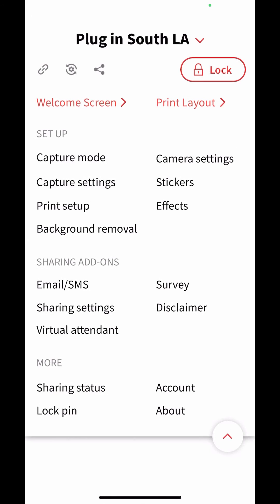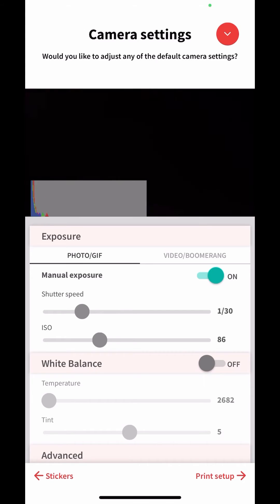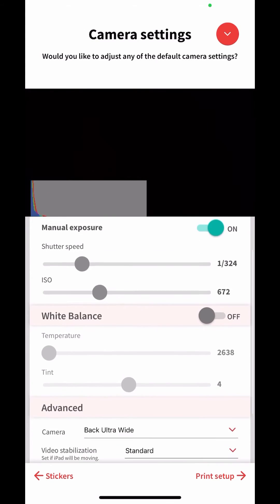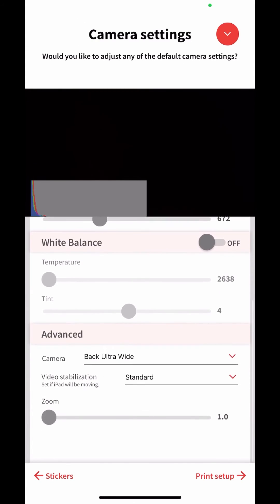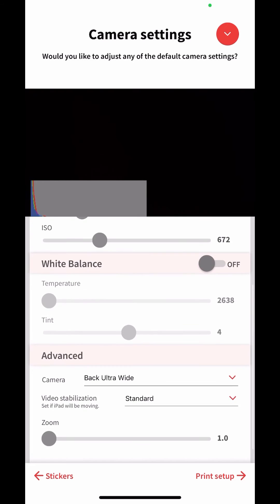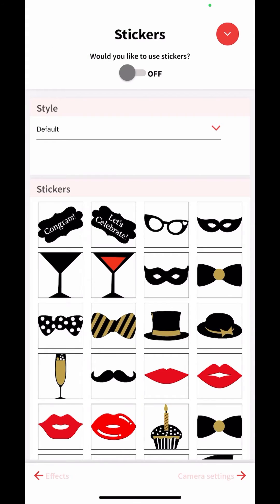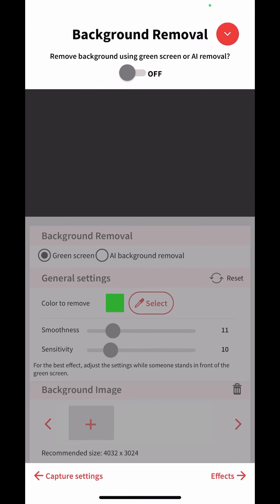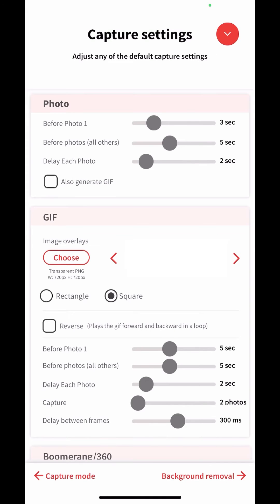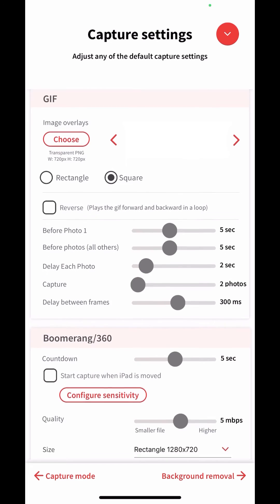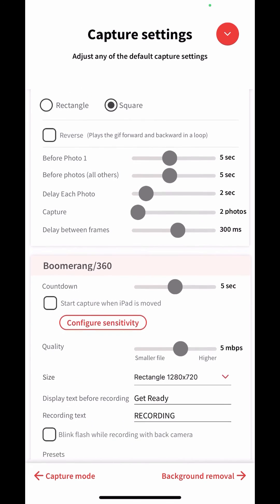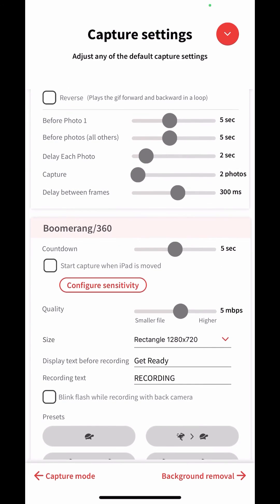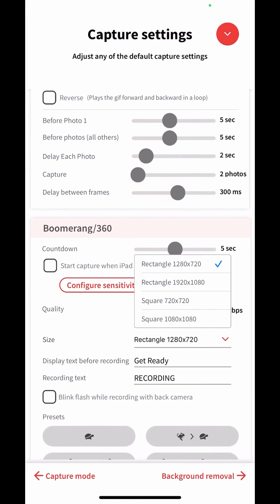Now I want to go to capture settings. Oops, not camera settings. I want to go to capture settings because there are new settings in the new version of 3.7 that'll let me know that I'm here. And here we are. We're in capture settings.